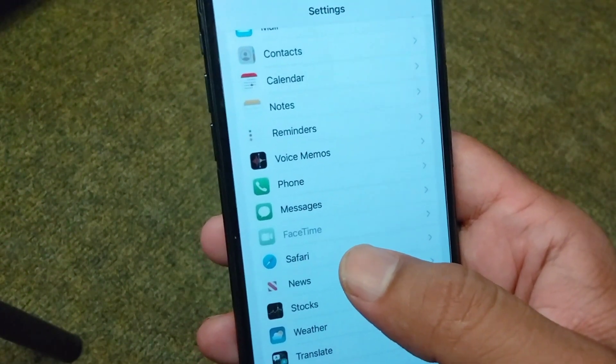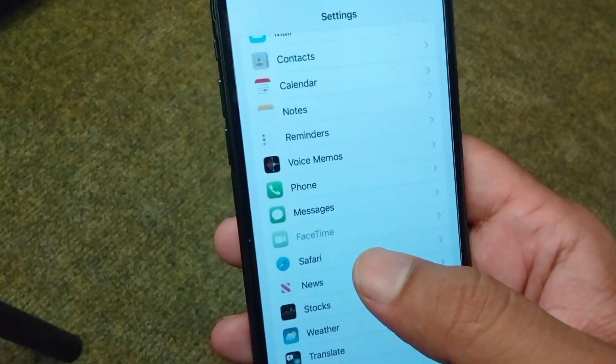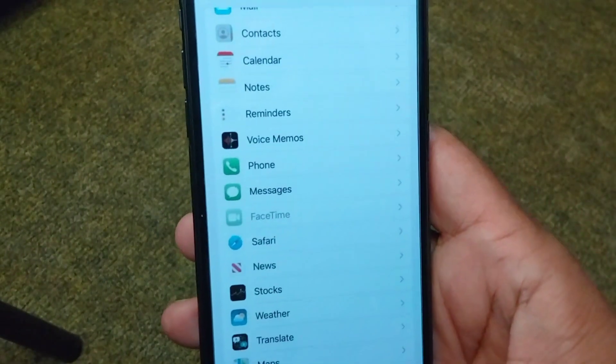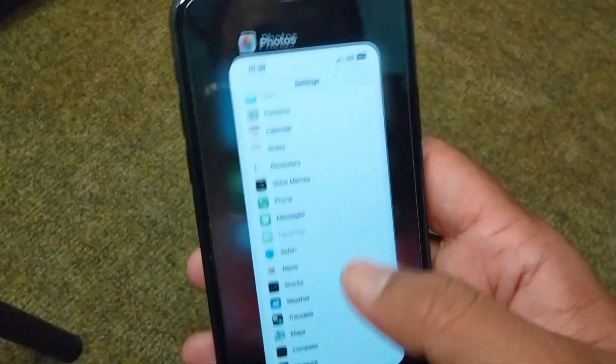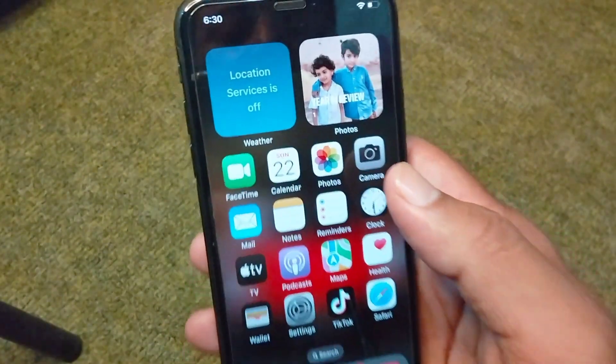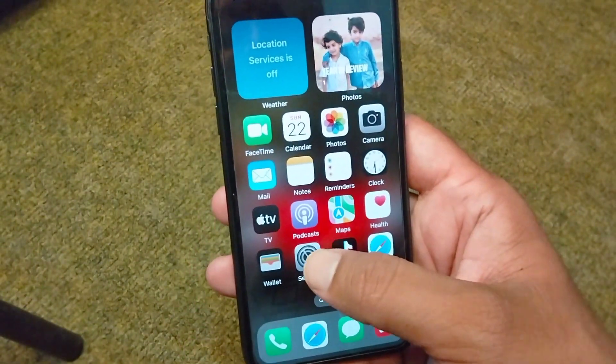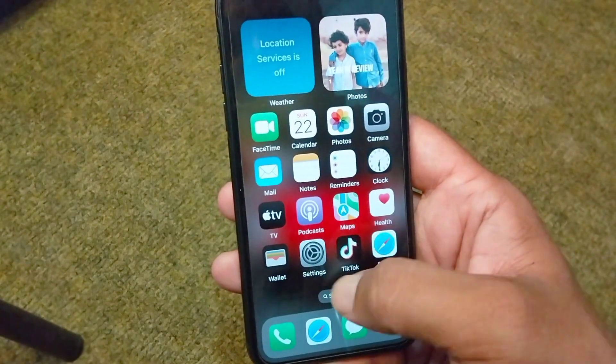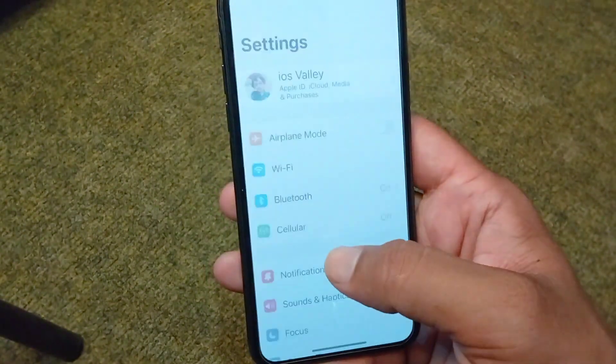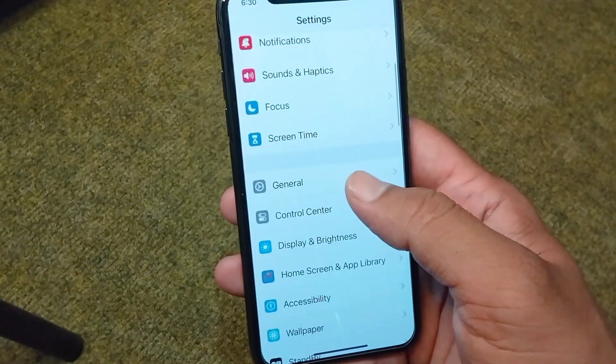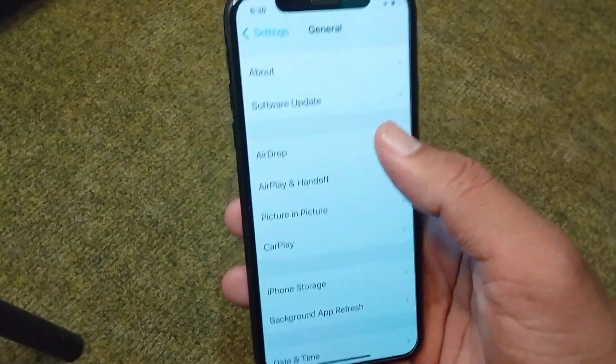First of all, go back to your home screen and from here open your Settings app. From here, scroll down below and tap on General.